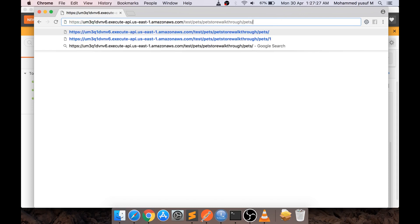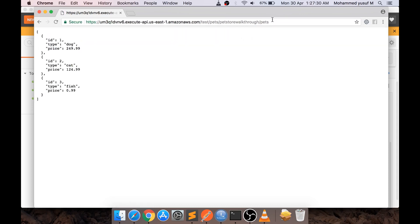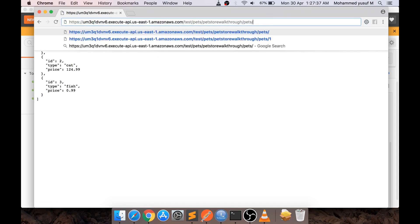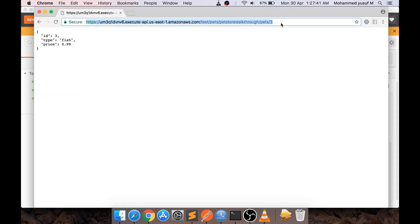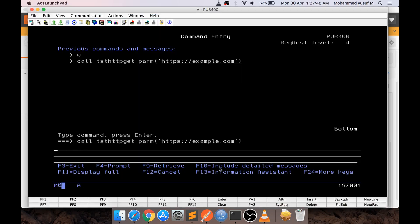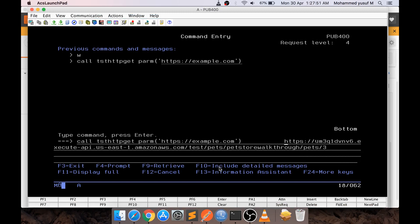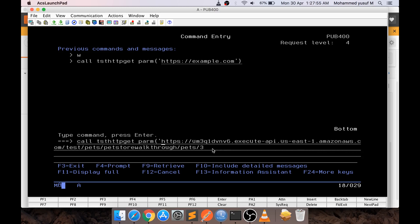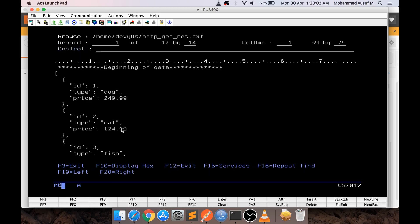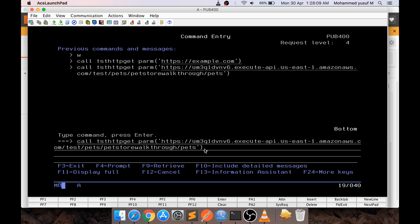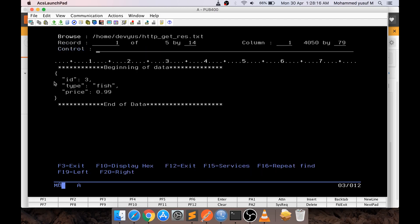Let me try another example I came across from a blog. This URL returns simple JSON. If I call just slash pits it gives three outputs, and if I give slash 3 I should get a specific fish. So I'm copying this URL, pasting it into the program call, and running it. First testing with slash pits — it runs and gives me three results. Then testing with slash 3 — it gives only the specific fish. It works.